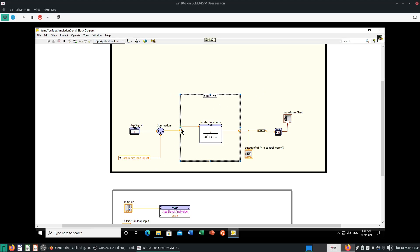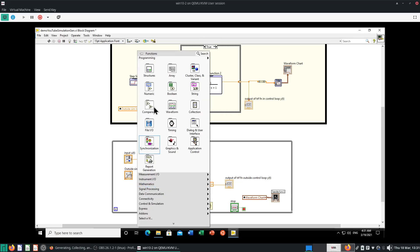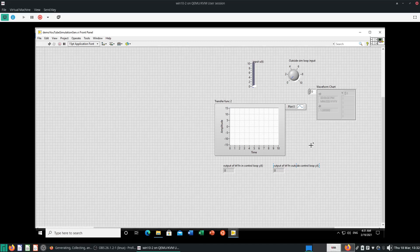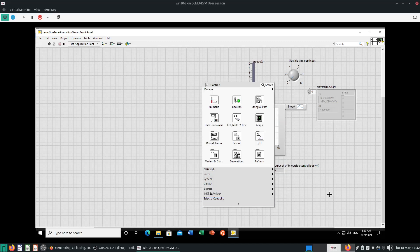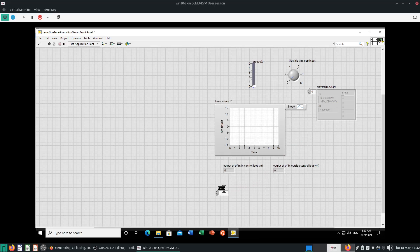Once you have a case structure drawn over your transfer functions, LabVIEW will just make all the necessary adjustments. And of course you want to give a case selector of some sort, so we use enumerated variables. Where do we find enum variables? Go to your front panel, right-click, go to Ring and Enum, then Enumerated Variables. Put this here and you can call this 'Select Transfer Function Type'.